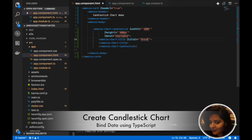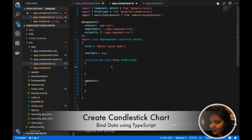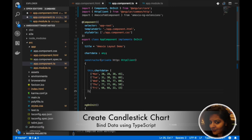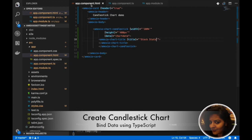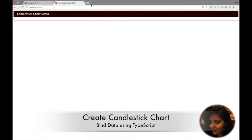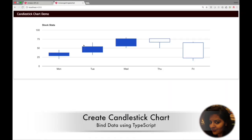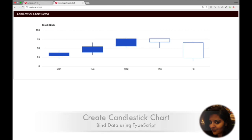We need to add a title to it. Next, we will add data which will get bound to our candlestick chart. Now you will see the candlestick chart in the generated app.